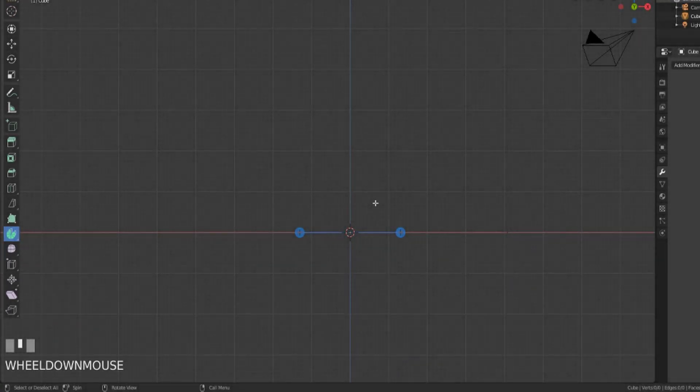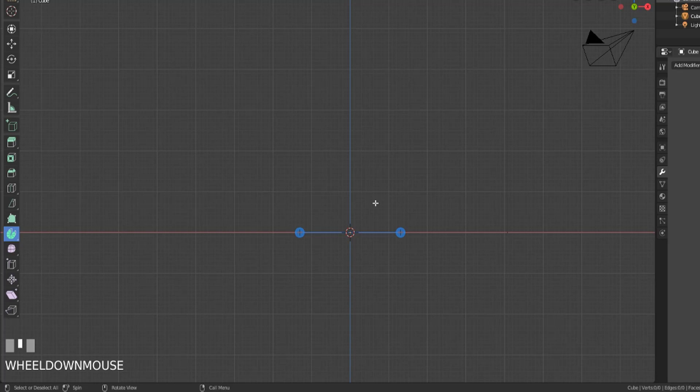Hey y'all and welcome back to another episode of TZTeaches. I'm Sir Pinkbeard and in this video we're going to be looking at one of the coolest mesh modeling tools, the spin tool.